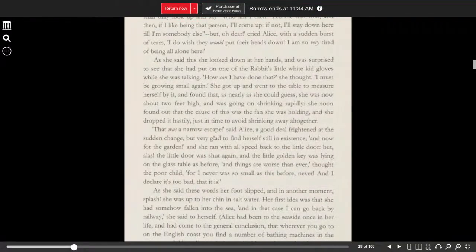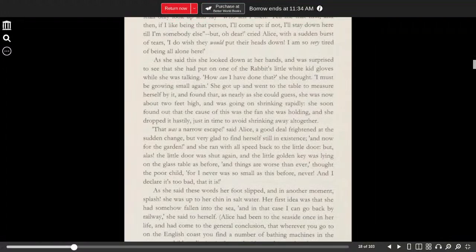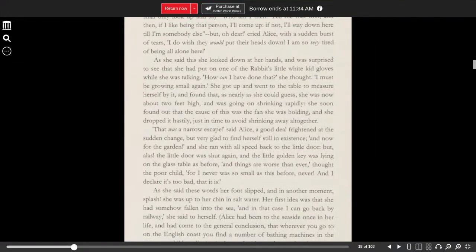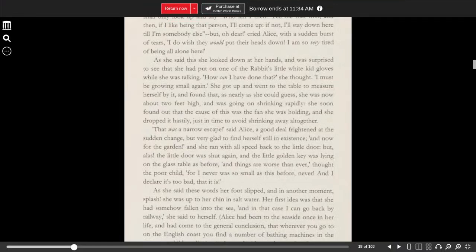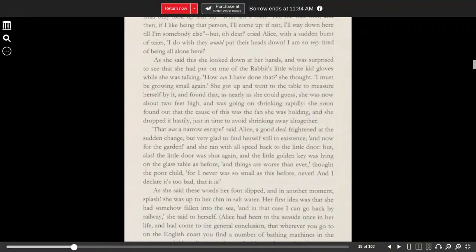But alas, the little door was shut again, and the little golden key was lying on the glass table as before. And things are worse than ever, thought the poor child, for I never was so small as this before, never. And I declare, it's too bad that it is.